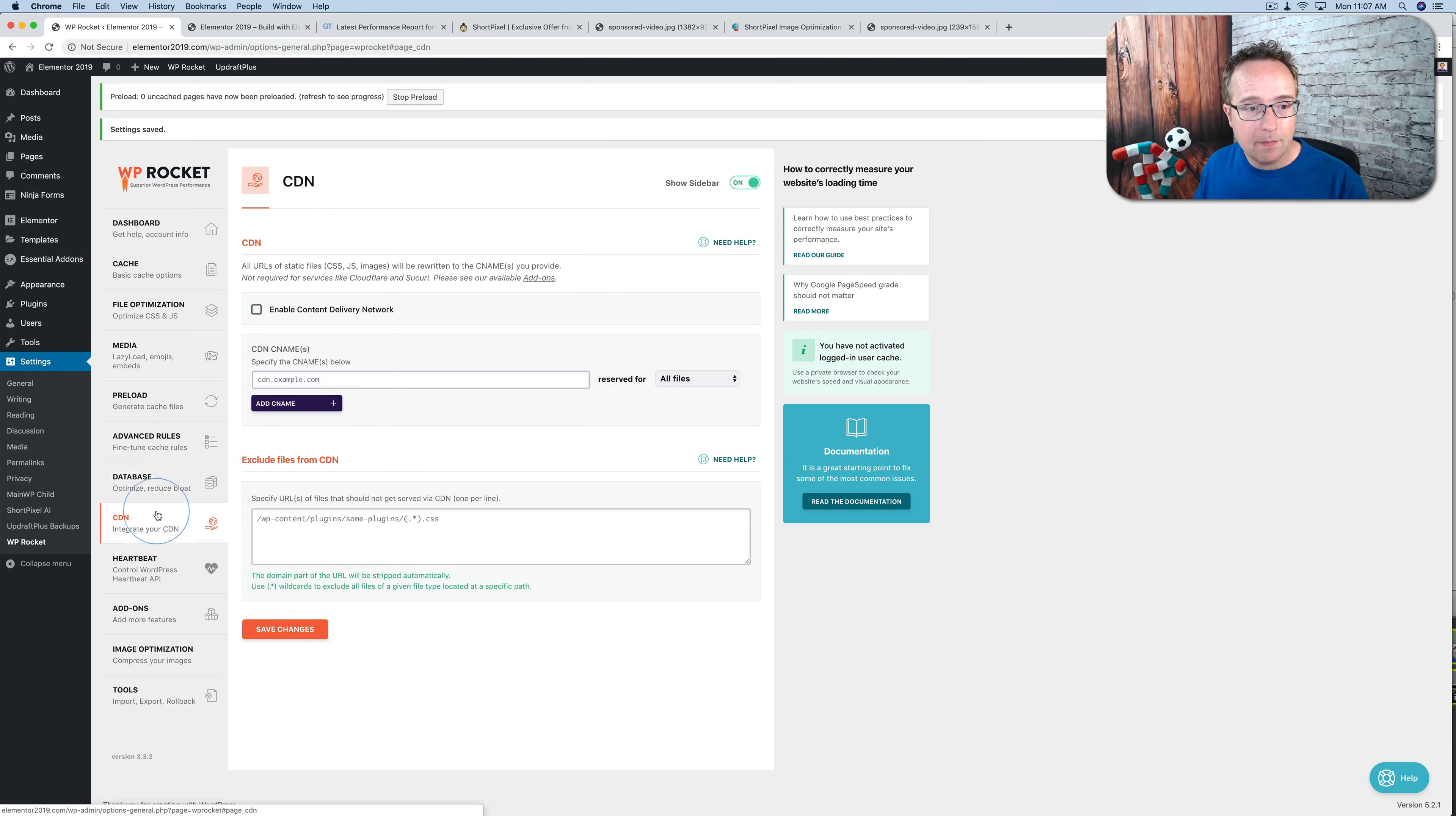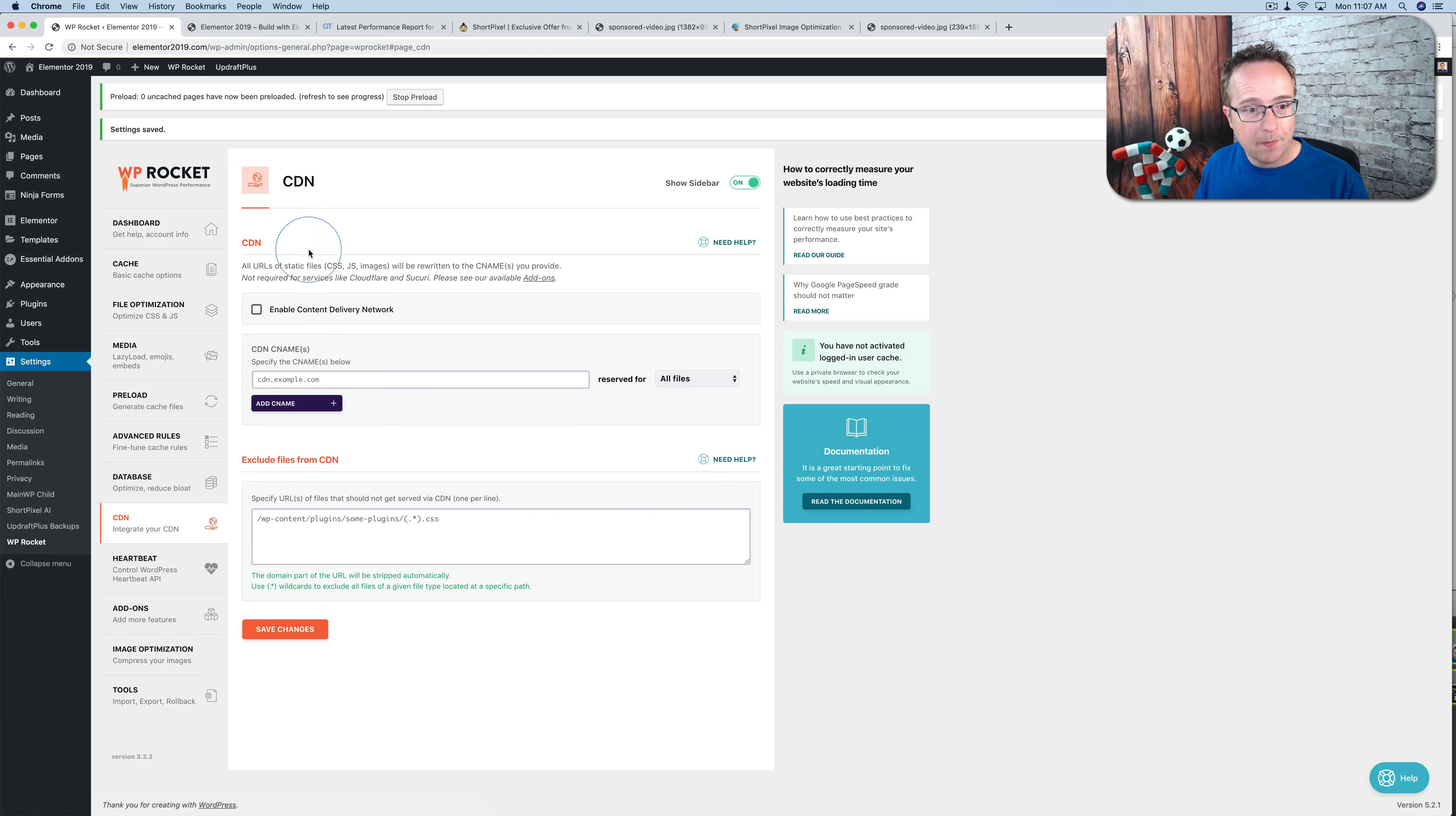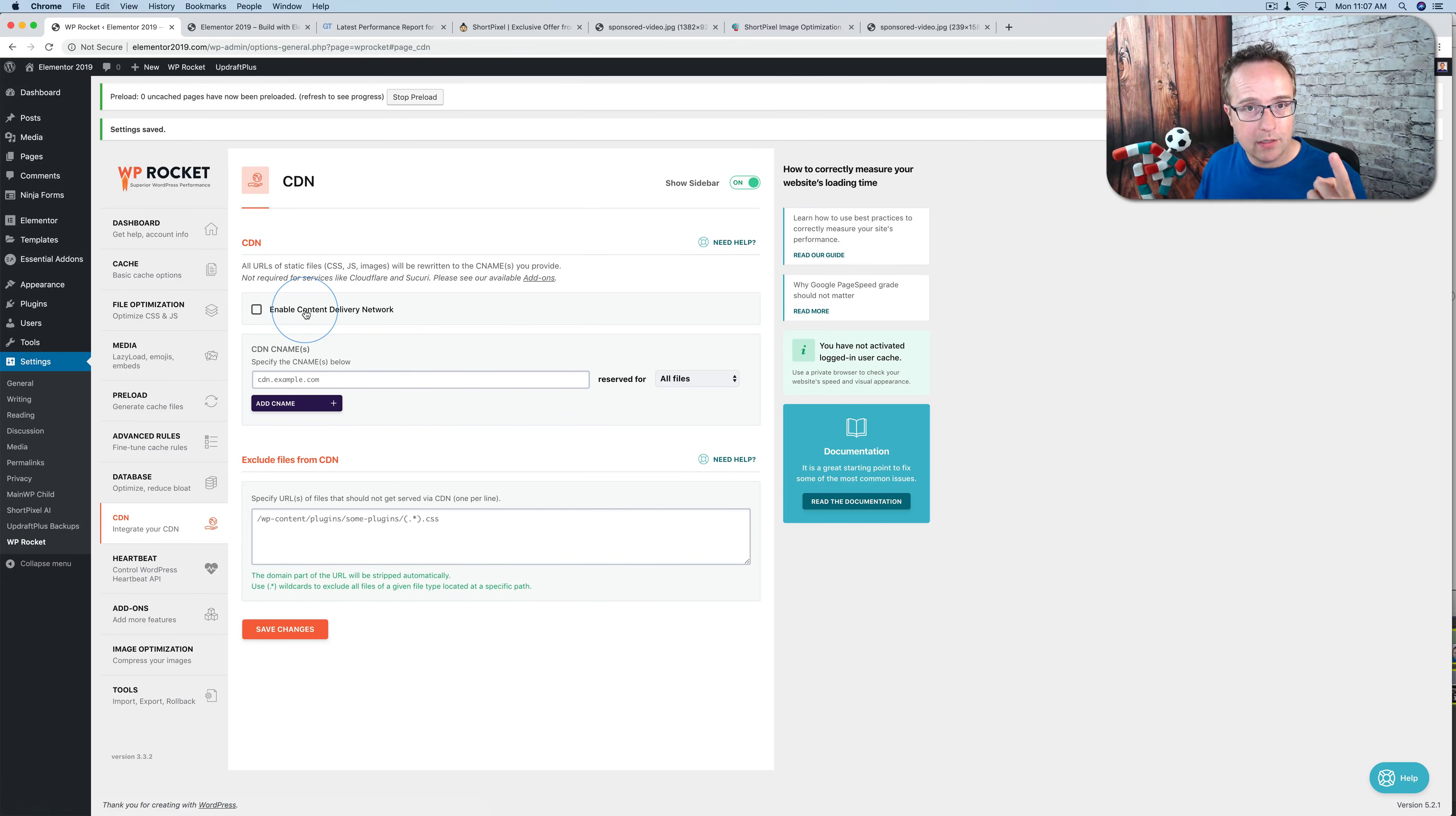Next, the CDN. If you get the deal from AppSumo, it comes with a CDN. So you don't want to have a CDN set up here because you only want one CDN per website.